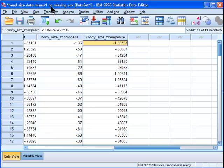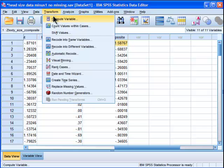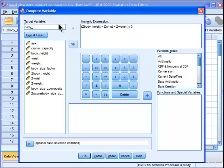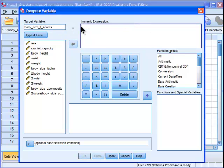The next step is to transform this into T-scores. And to do that, I'm going to call it body size... I need to go into compute variable, body size T-scores. And I'll take that out. Now the first thing that I do, and I find it easiest to remember, is that you want to add the 50, the value of 50, which is the mean for everybody.